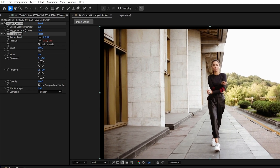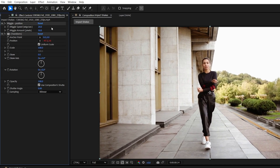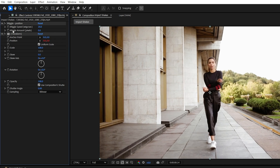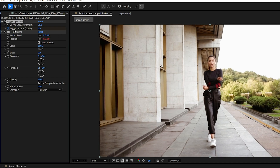Then head over to the effect controls and set Wiggle Speed to 20. Then set Wiggle Amount to 0 and create a keyframe for Wiggle Amount by clicking on the stopwatch icon.